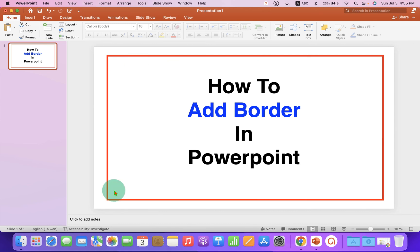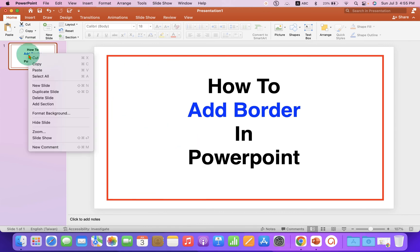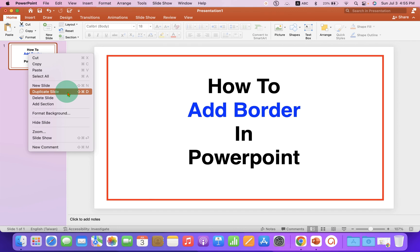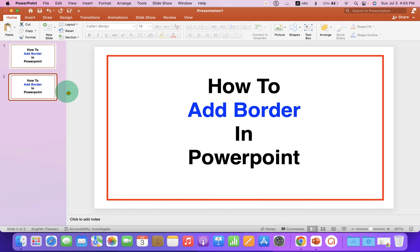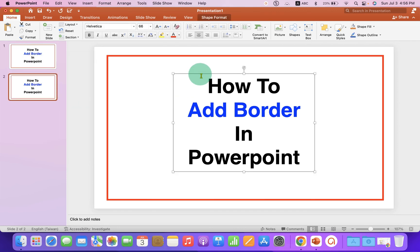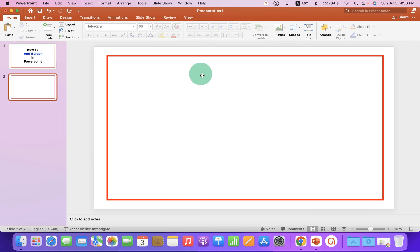When you want a border on the next slide, just right-click on the slide and select Duplicate Slide. Delete the text inside the duplicated slide and add your new text.